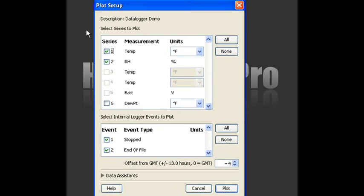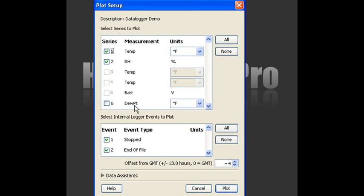So that would be up here. You can check off. Again, we measure temperature and relative humidity. Maybe we're interested in dew point, which is a calculated value, calculated from temp and RH. We're going to click on that to select it so we can see that as well.